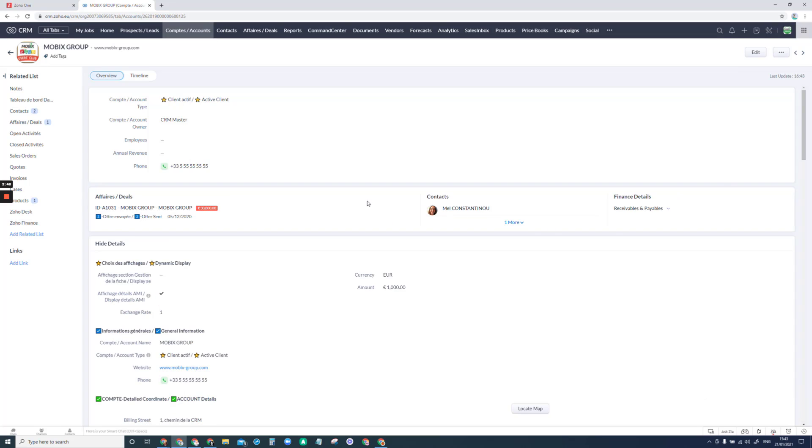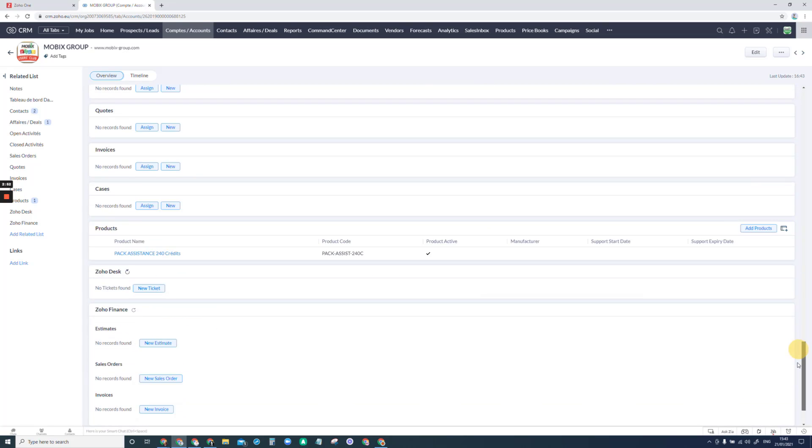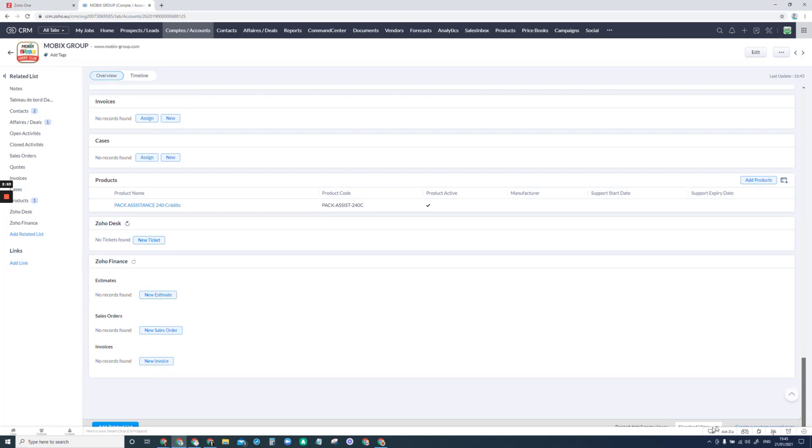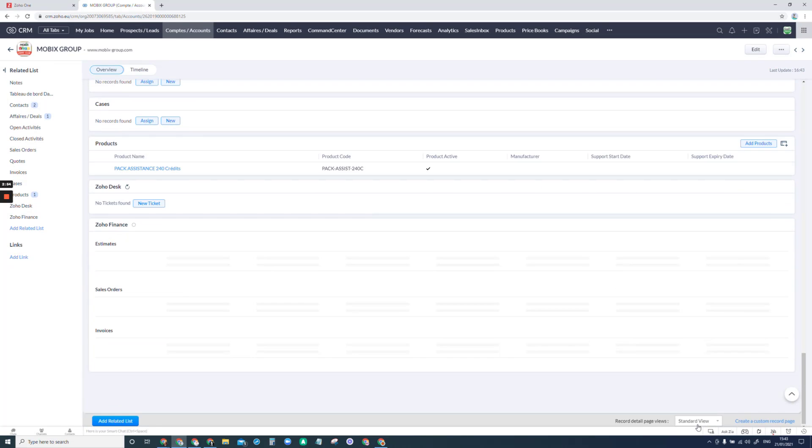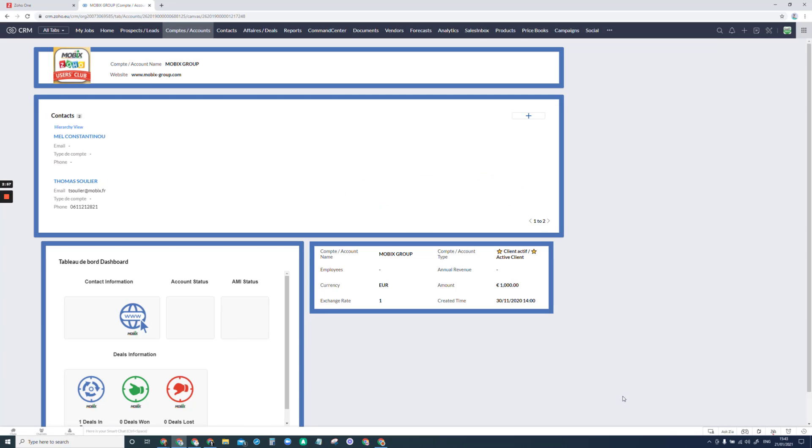And then when we go back to that account, there are now two contacts. As you can see here and in the new view, both of them are showing here.